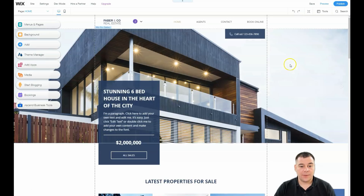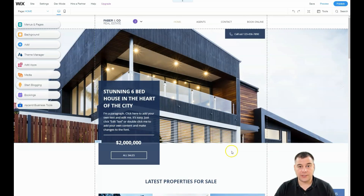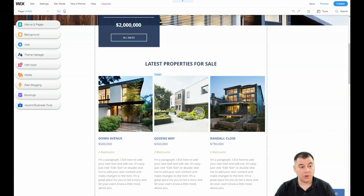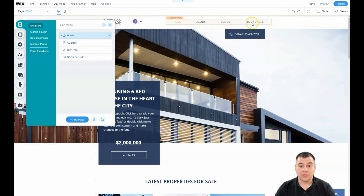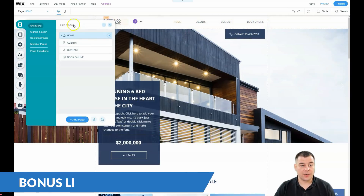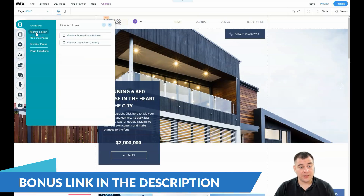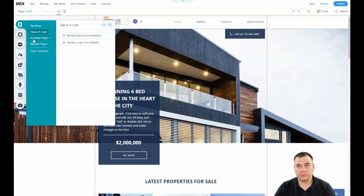In most cases you handle things inside the main website and then add some adjustments for mobile. Under 'Menus and Pages' you can see your full layout — home, agents, contacts, and book online — all as separate pages. The horizontal menu is your site's navigation bar. You can also apply sign-up and login for closed sites, for example if you're building an online school where visitors need to log in.